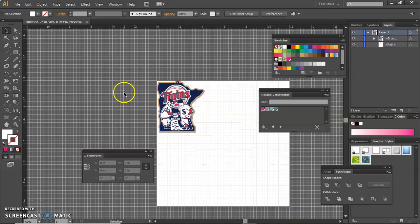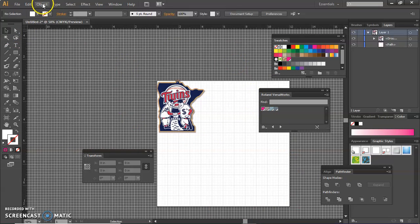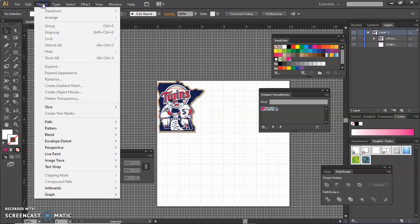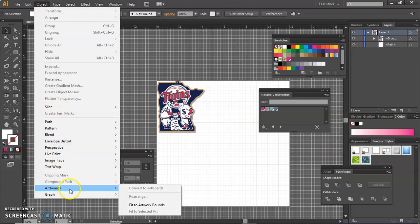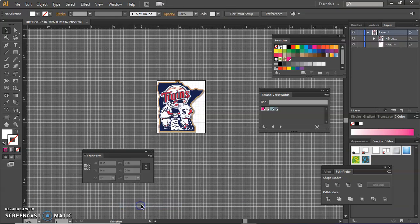We don't want all this white. So the last thing I'm going to do is go to Object in Artboards and Fit to Artwork Bounds. Because the machine will think that we have to print all the white as well.